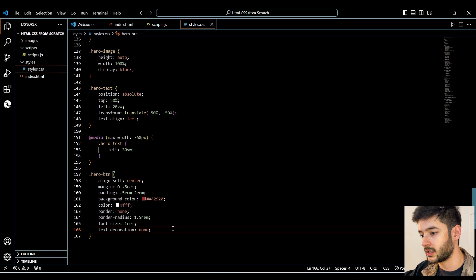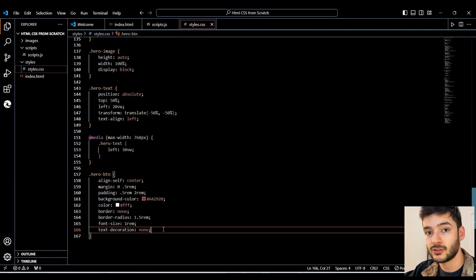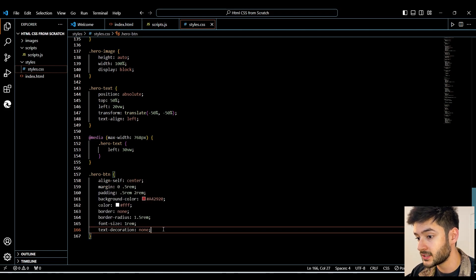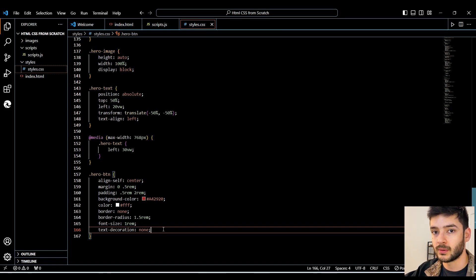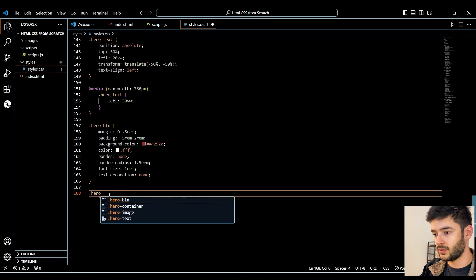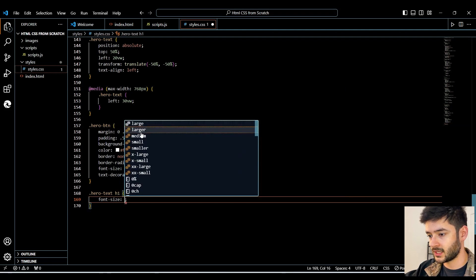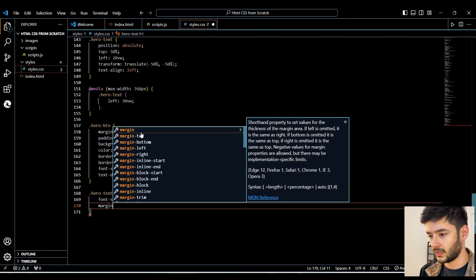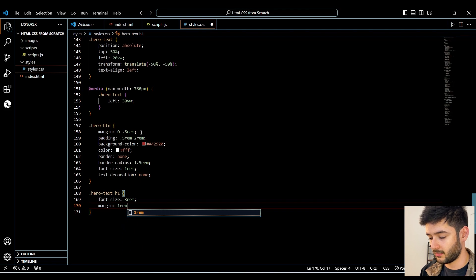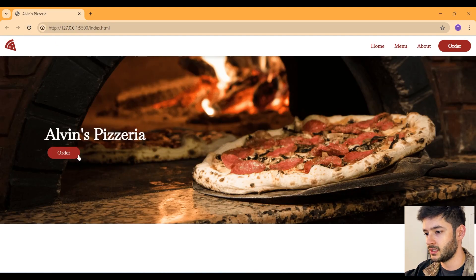Now we need to target our 'hero-button' and it's going to be essentially the same as our 'order-nav' here, so I'll go ahead and copy all of those styles. Most of the time you'd want to create one class with all your button styles, but we're doing two so you can see that you can use the same styles on different elements. We do remove 'align-self: center' from this one. We also target 'hero-text h1' and change the font size to 3rem, and set margin to '1rem 0'.